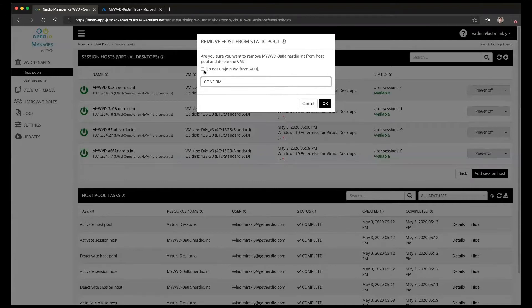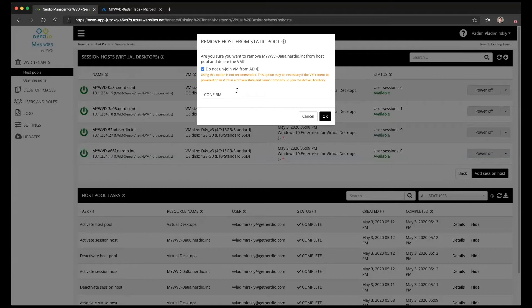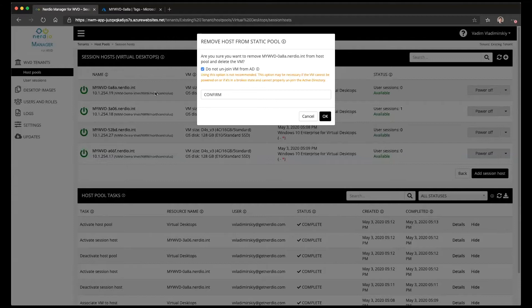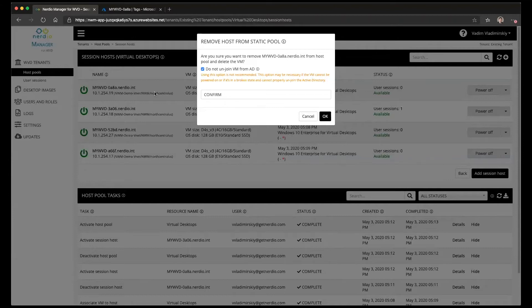What you'll notice up here is there is an option that says do not unjoin VM from Active Directory. So during the delete process the system will perform an orderly removal of this VM and session host from the environment. An orderly removal includes removing the VM from the WVD host pool registration so it will unregister it from the virtual desktops host pool so that it's not an orphaned object. It will also unjoin the VM from the Active Directory domain by using an Azure extension on that VM.